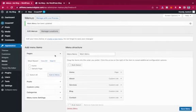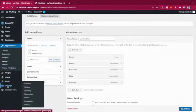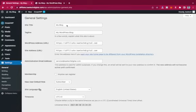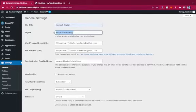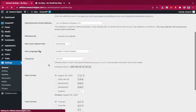Before we start customizing, let's go to Settings and then General. This is the standard WordPress settings area. Here I can set the Site Title — for example, Katech Digital — and the Tagline, which is like your slogan. My tagline will be Web Design and Digital Marketing. Then I'll save it.